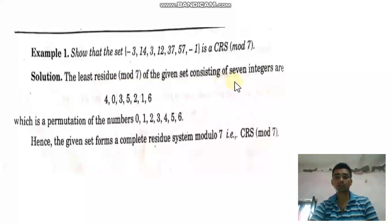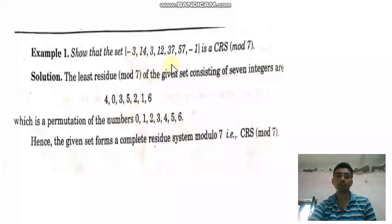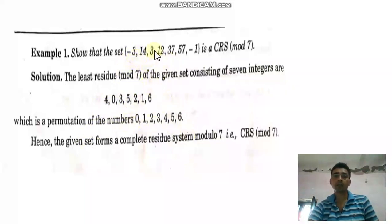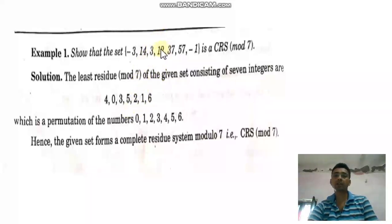-3 divided by 7 gives remainder 4, so -3 is congruent to 4 mod 7. 14 divided by 7 gives remainder 0, so 14 is congruent to 0 mod 7. 3 divided by 7 gives remainder 3, so 3 is congruent to 3 mod 7.